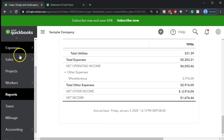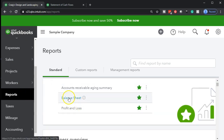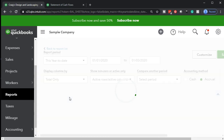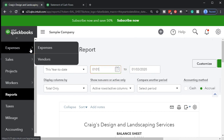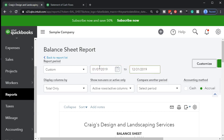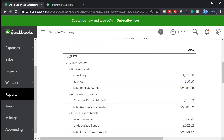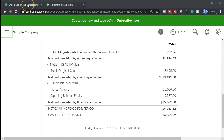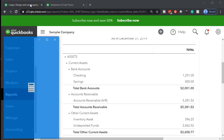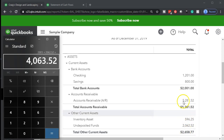Let's verify that by going back to reports and looking at the balance sheet. Let's change the dates to 01/01/19 to 12/31/19 and run that report. The cash number up top is going to be 2,001 and we're at 4,063.52. We need to add the undeposited funds — 2,001 plus undeposited funds of 2,062.52 — giving us 4,063.52.